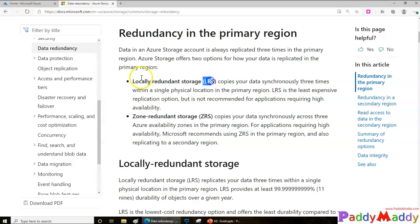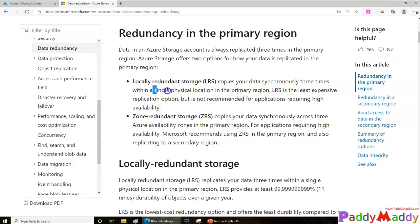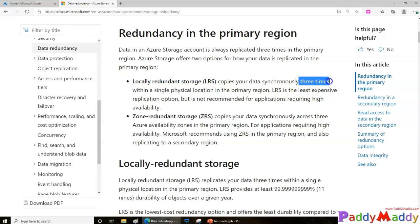We have LRS, which is Locally Redundant Storage, and the other one is Zone Redundant Storage. In both cases the data is synchronized continuously within a given number of physical locations. With LRS, within the local data center, it makes three physical copies. So whatever storage account you have chosen as LRS, it's going to copy to three different locations — if one storage unit goes down, the other two are still available locally.